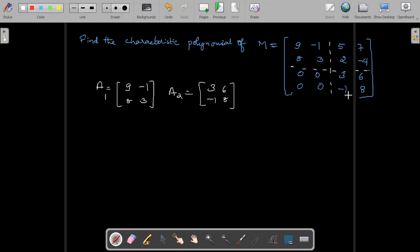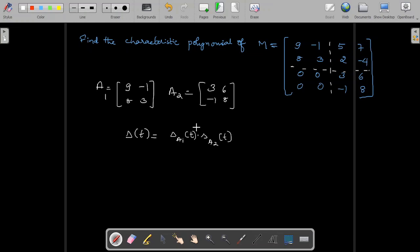As it is a triangular block matrix, to find the characteristic polynomial of this triangular block matrix, we have the formula: delta of t equal to delta of A1 of t times delta of A2 of t — the product of characteristic polynomials of the diagonal blocks. So the characteristic polynomial of matrix M is the product of characteristic polynomials of the diagonal blocks A1 and A2.